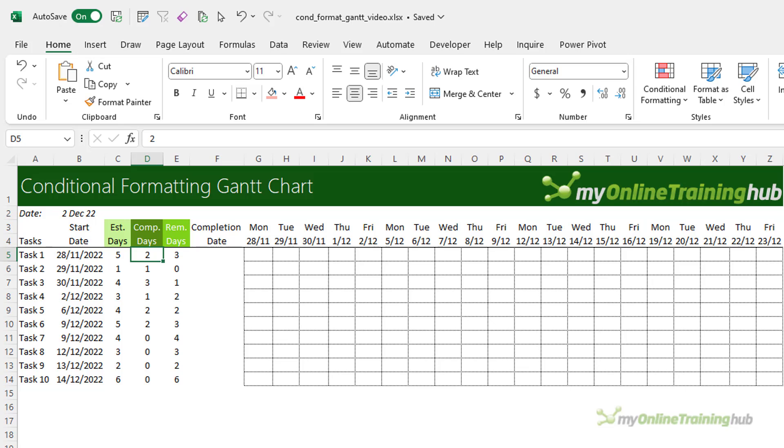or you might review each task and calculate how many days worth of the project you've completed so far. So for the purpose of this example, I've just manually entered the completed values. And then the remaining days is simply the difference between the estimated days and the completed days.